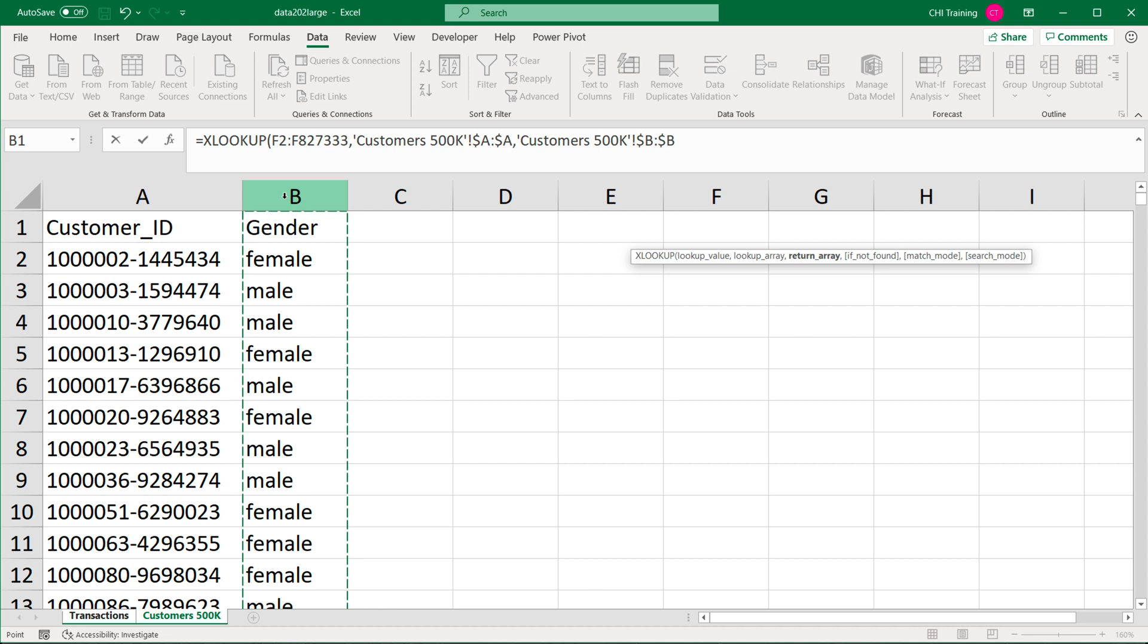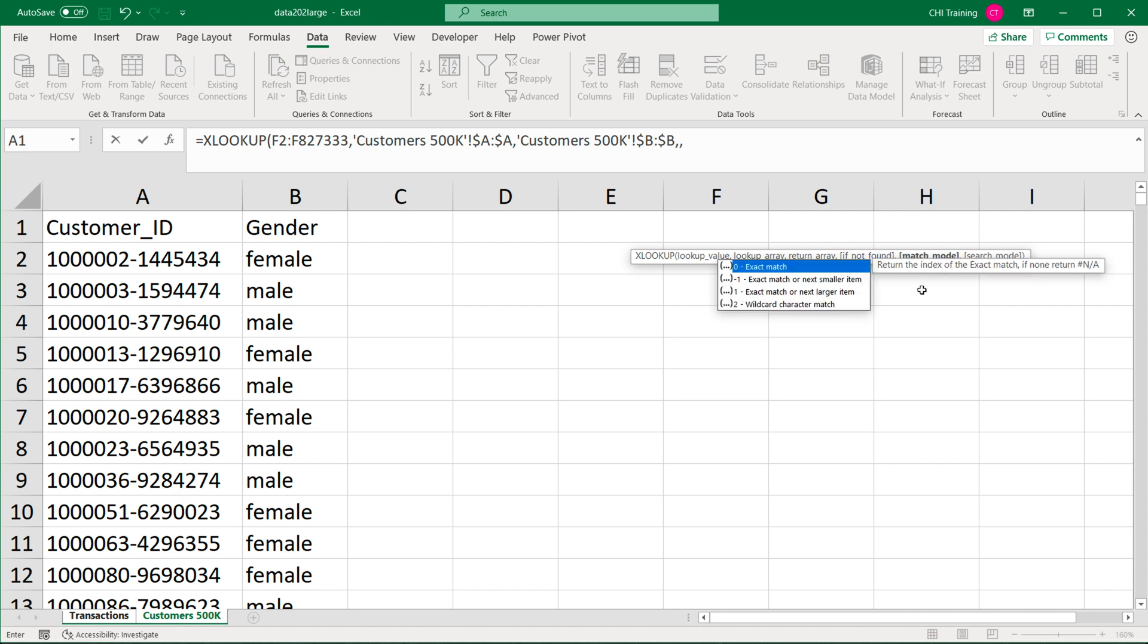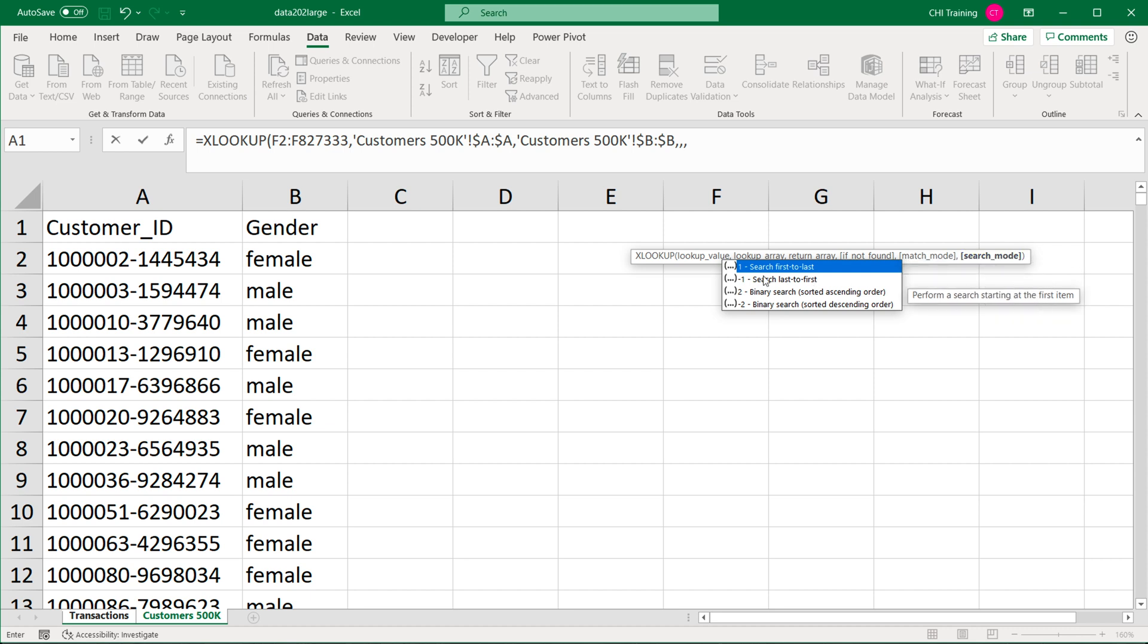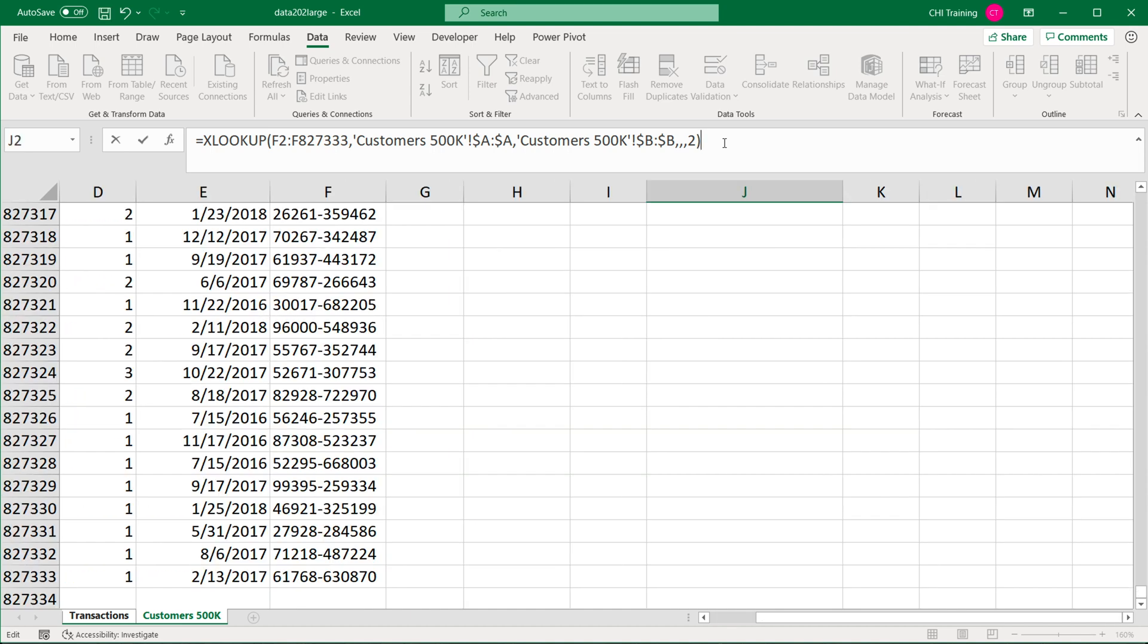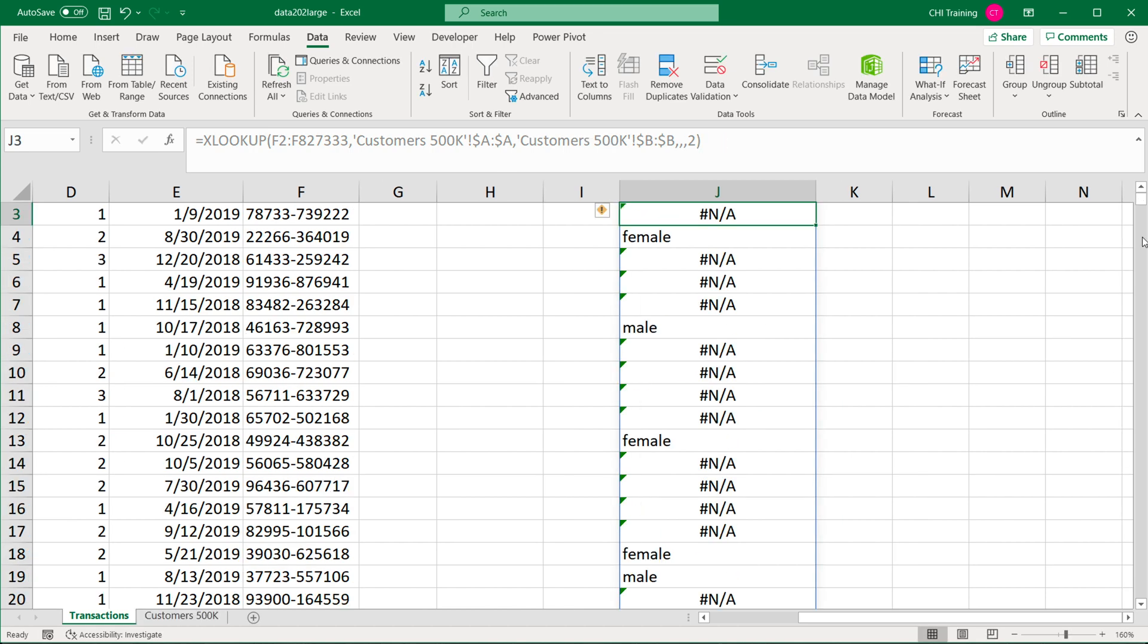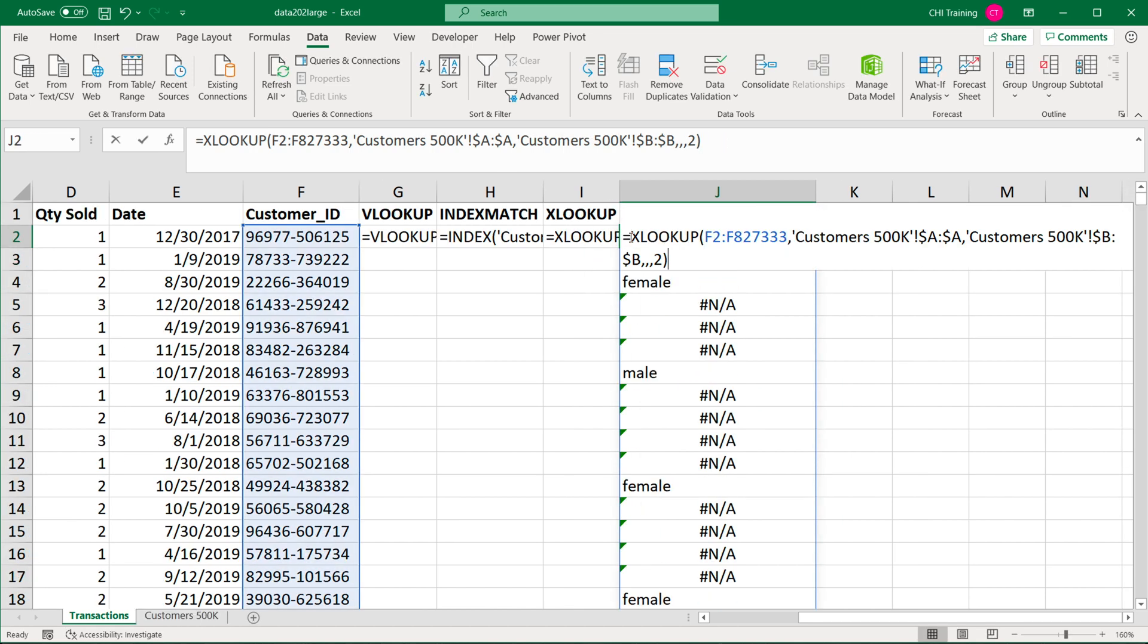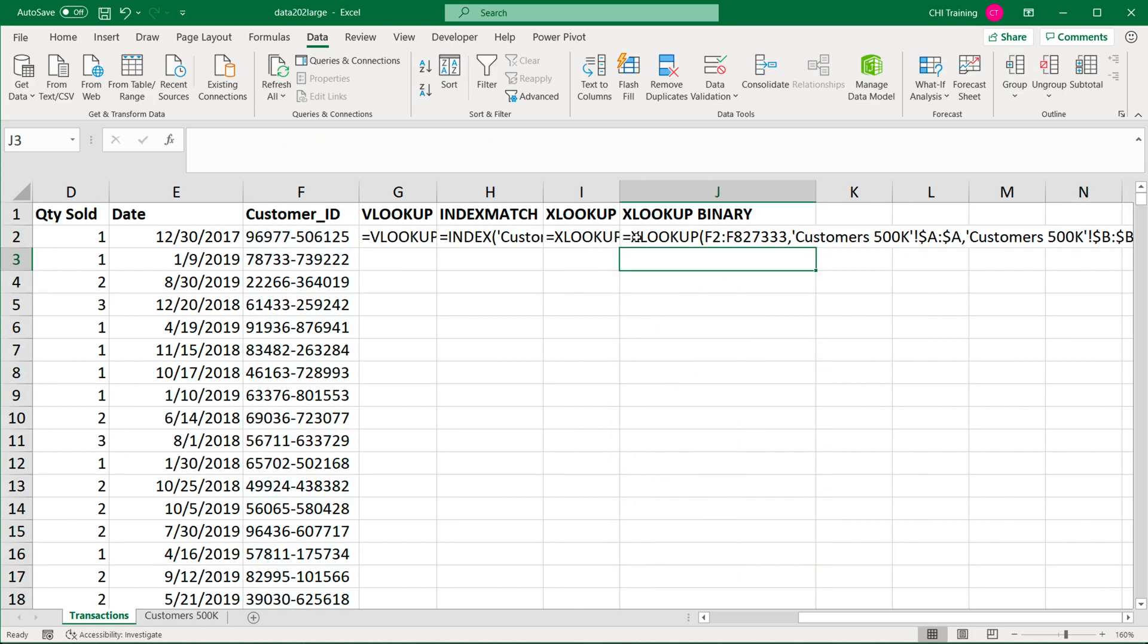Here I'm going to do that XLOOKUP formula. Our lookup value again is going to be the same thing, this list of customer IDs. Lookup array is going to be from that table column A, which is again customer IDs, F4. Then return array is going to be this gender column, again F4. So this is where I usually finish this, but what I'm going to do is a comma and move on. The next argument optional, if not found, I'm going to skip that one. Then we have the match mode—by default, it's exact match, so I'm going to skip that too. And then the final one, this search mode—we have a few modes, and one of those is binary search sorted ascending order, which is this option two. So I'm going to do that, close parentheses, option two to do that binary search in ascending sorted list. Hit enter, and that should give us the results. At this point, I'm going to comment this line out too.